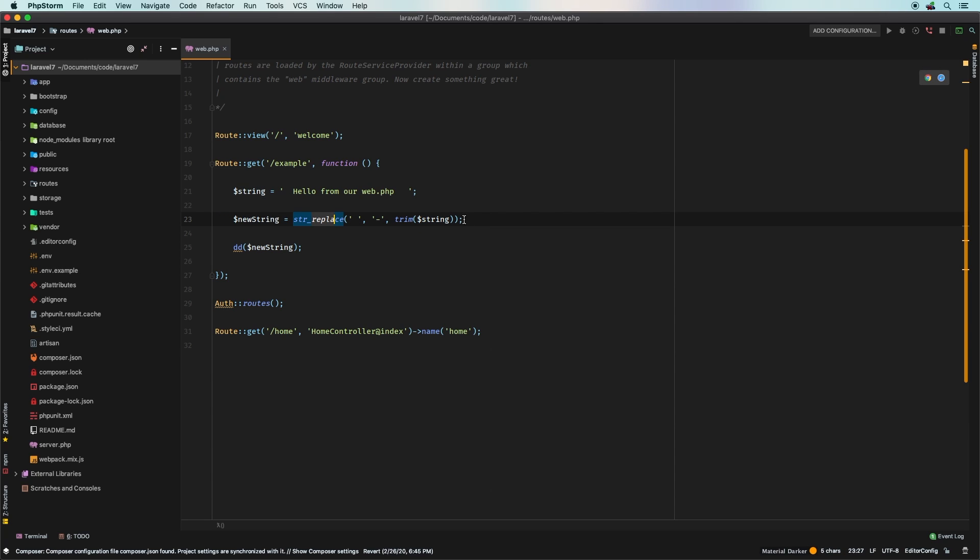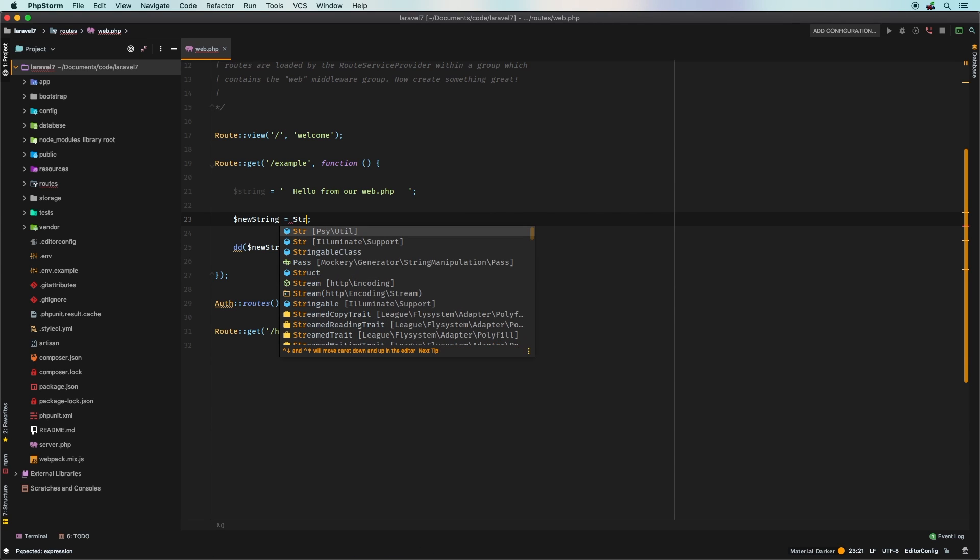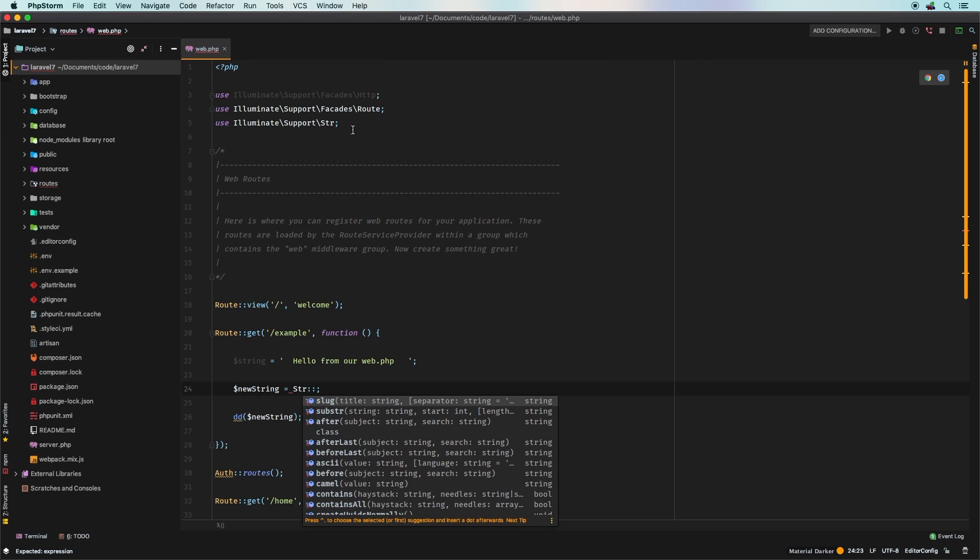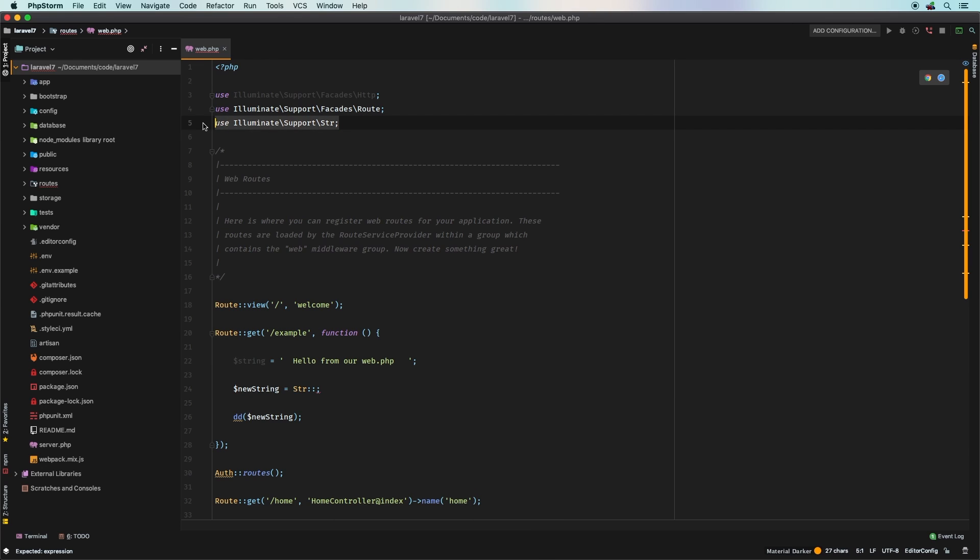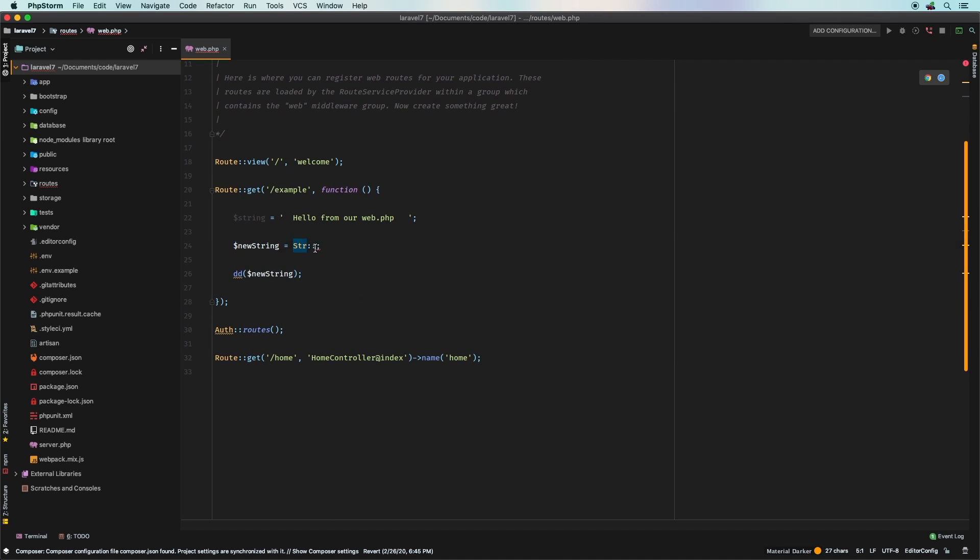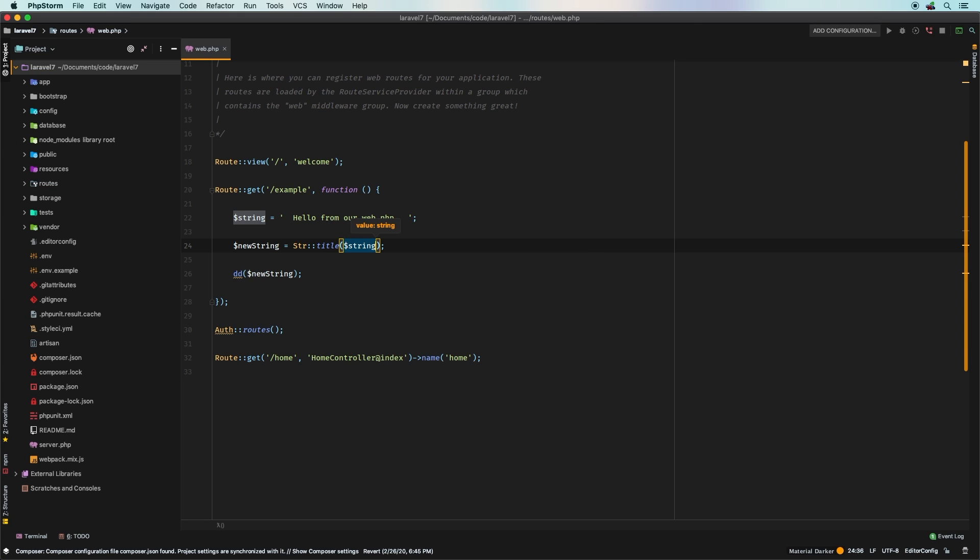Okay, so Laravel kind of does this maybe a little bit better, right? So until now we had the Str, Illuminate Support Str, and it is imported up here at the top just to keep that in mind. And so here we have things like title, and then you could pass in your string.